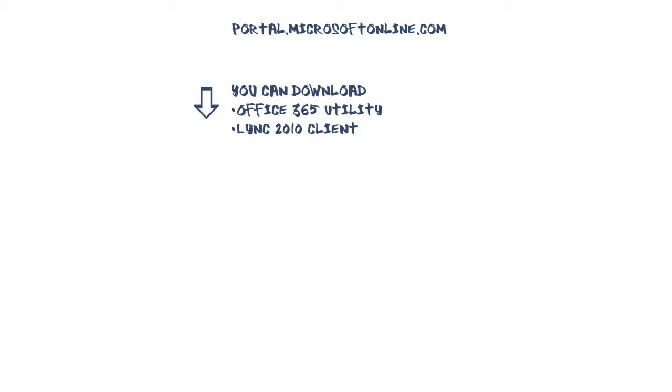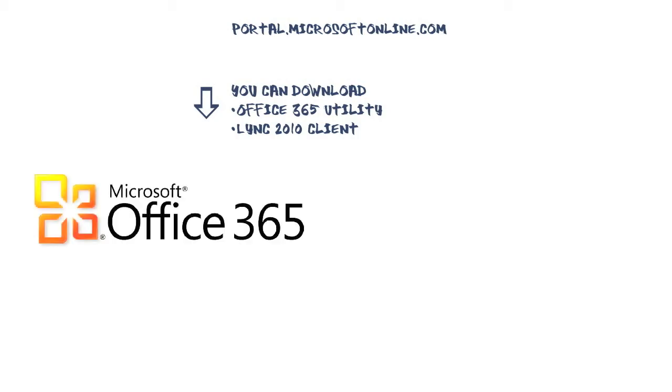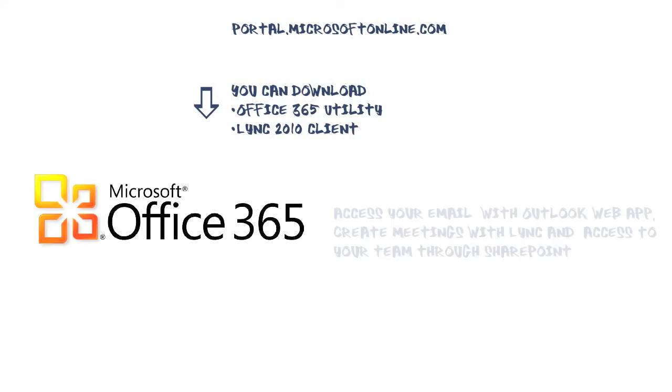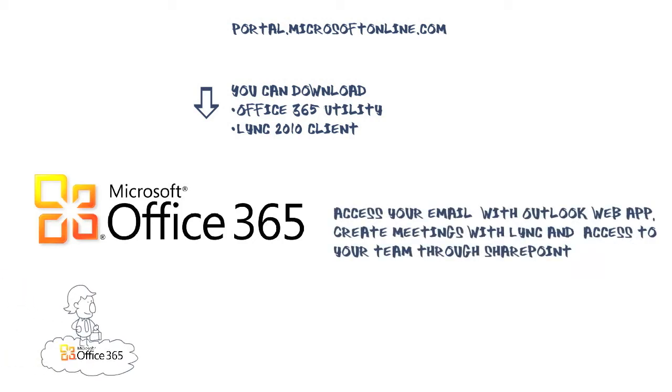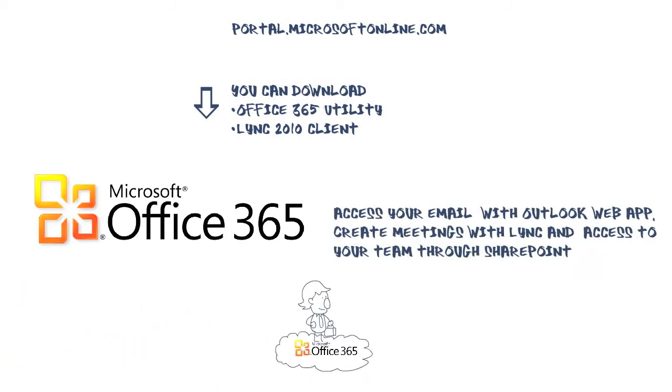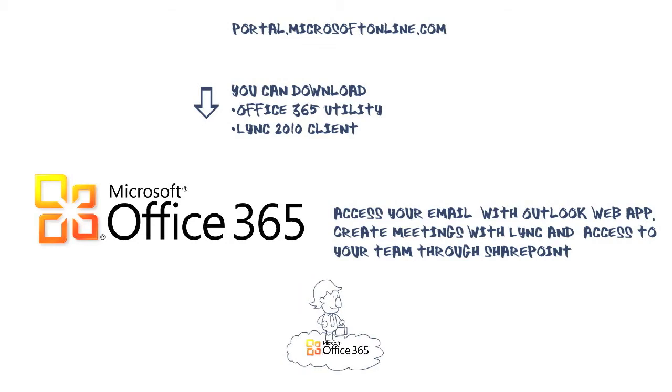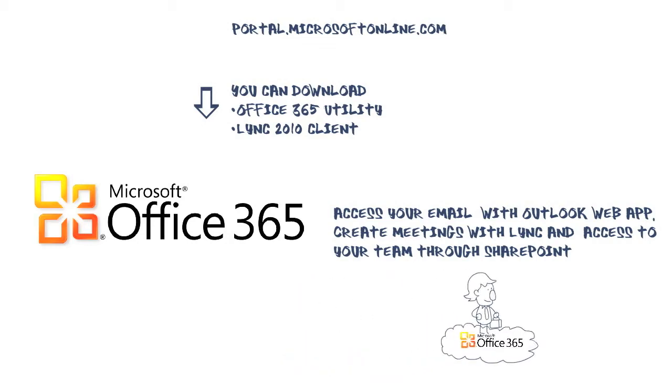With Office 365, you can access your email in a browser with the Outlook Web App, attend or create meetings with Link Online, and you'll also find a link to your Team SharePoint site. This makes it convenient when traveling because as long as you have an internet connection, you can access your email through Outlook Web App.